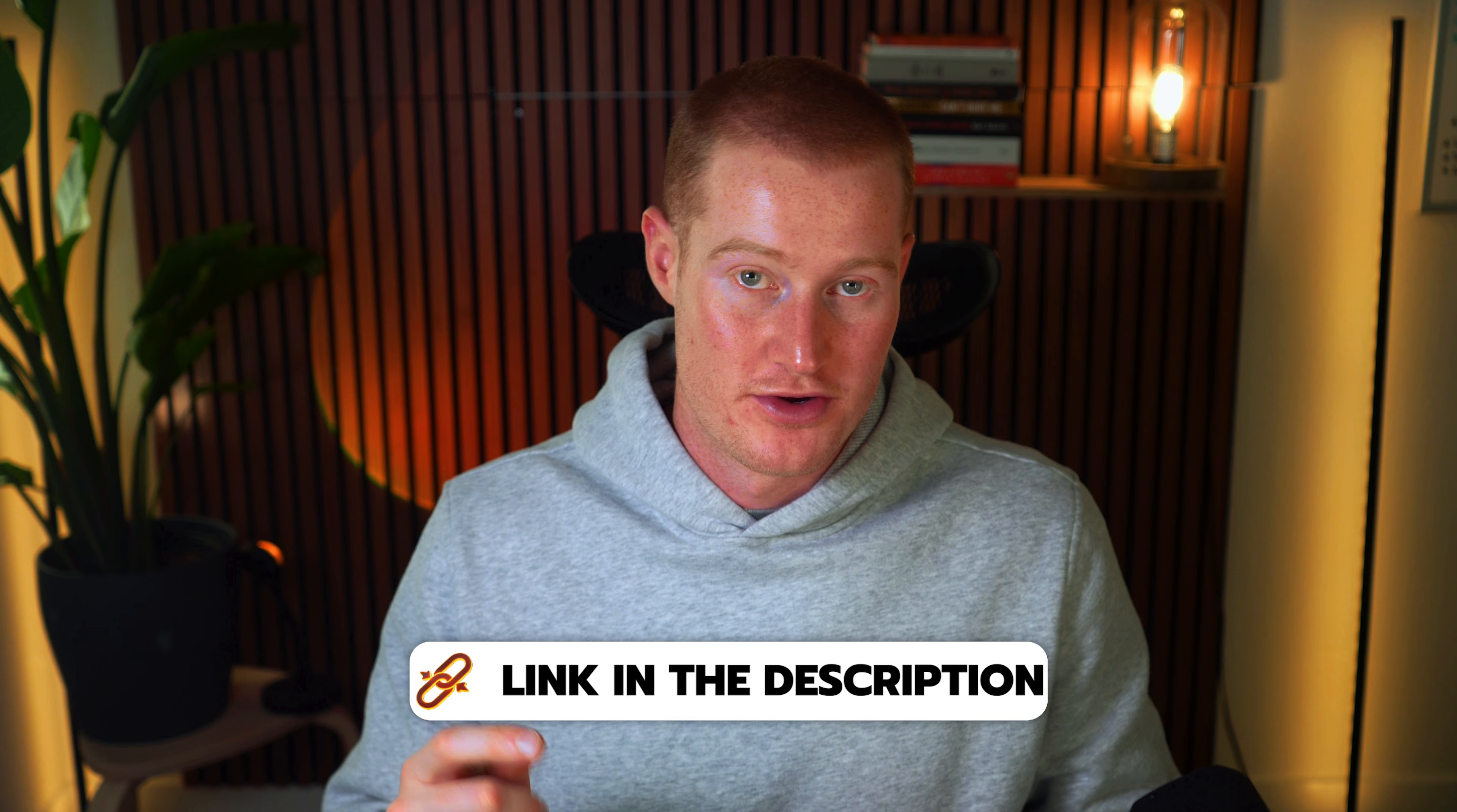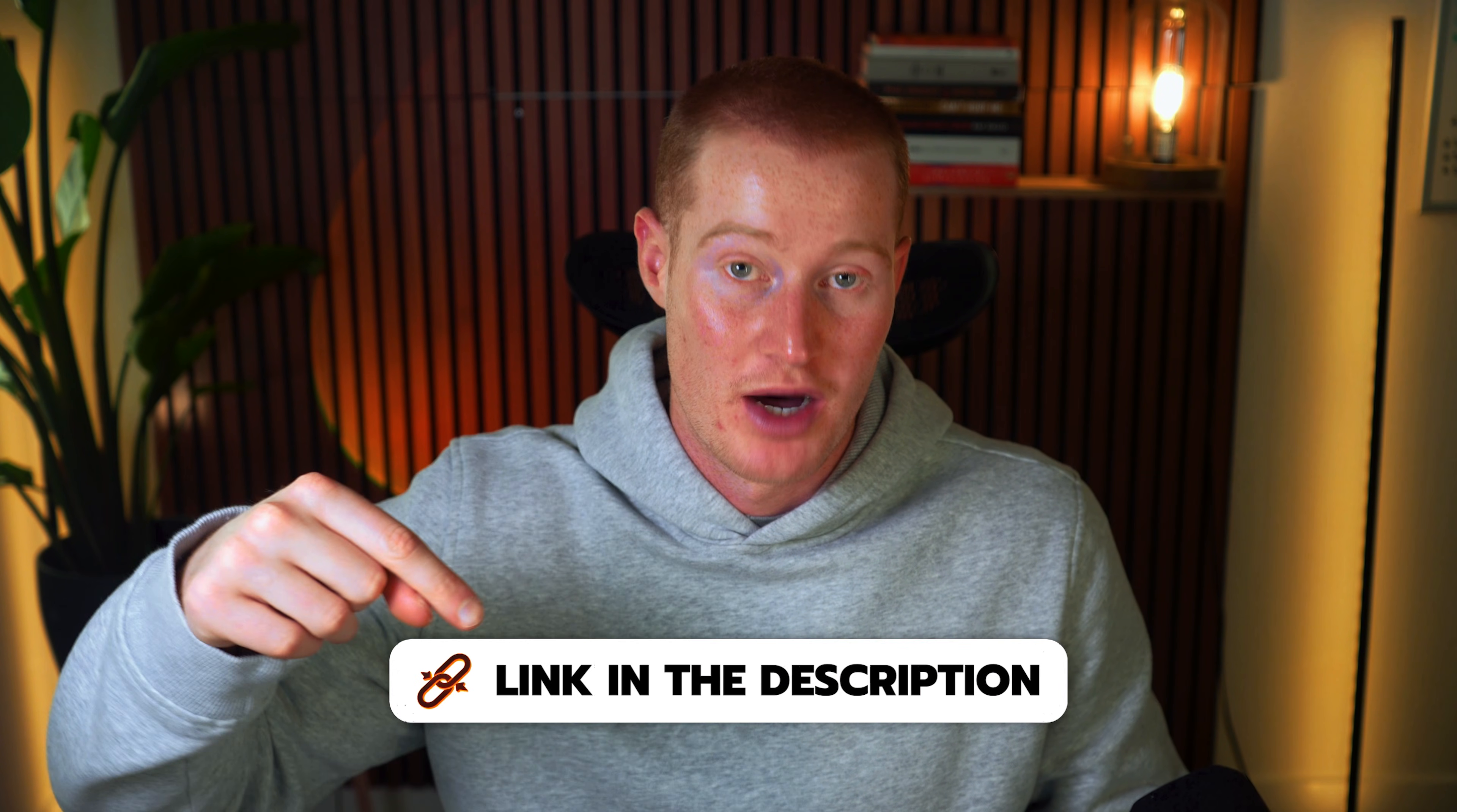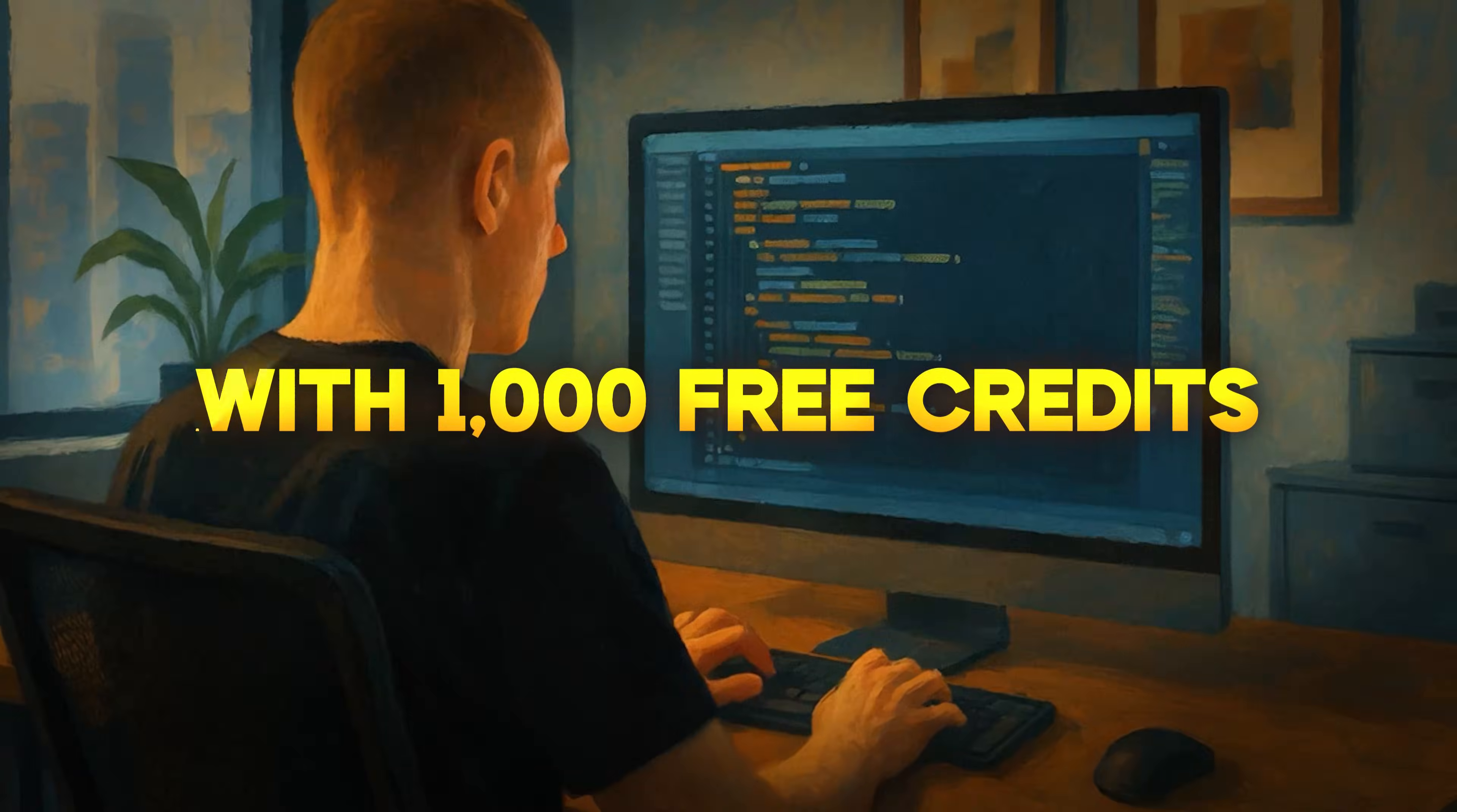All right, guys. So there we have it. That is Manus in the new 1.6 max update. If you guys want to try this out, there's a link in the description as well as in the top pinned comment with 1,000 free credits if you sign up using that link. With that being said, guys, thank you for staying in this video and I'm looking forward to seeing you in the next one.